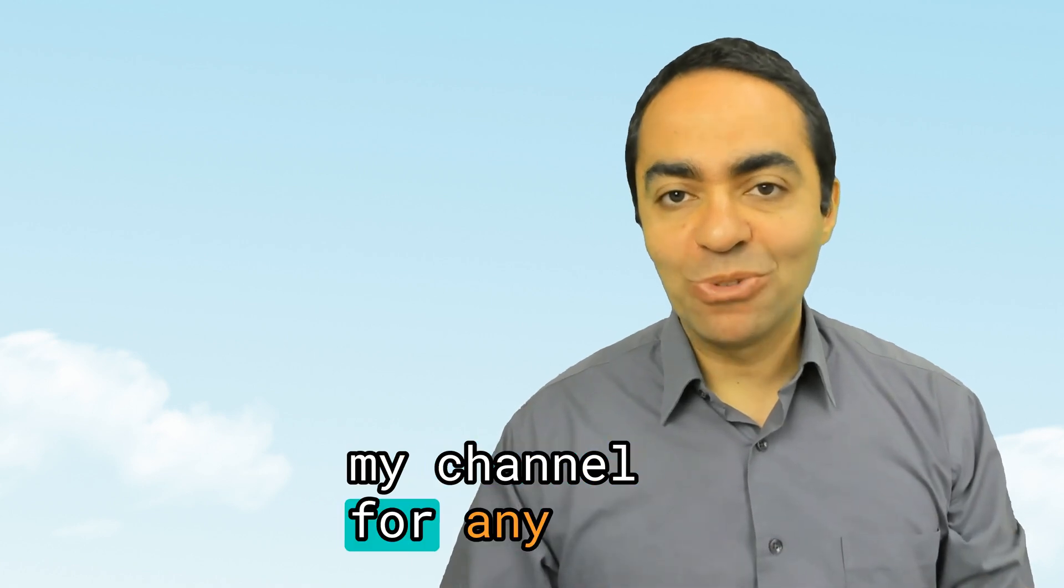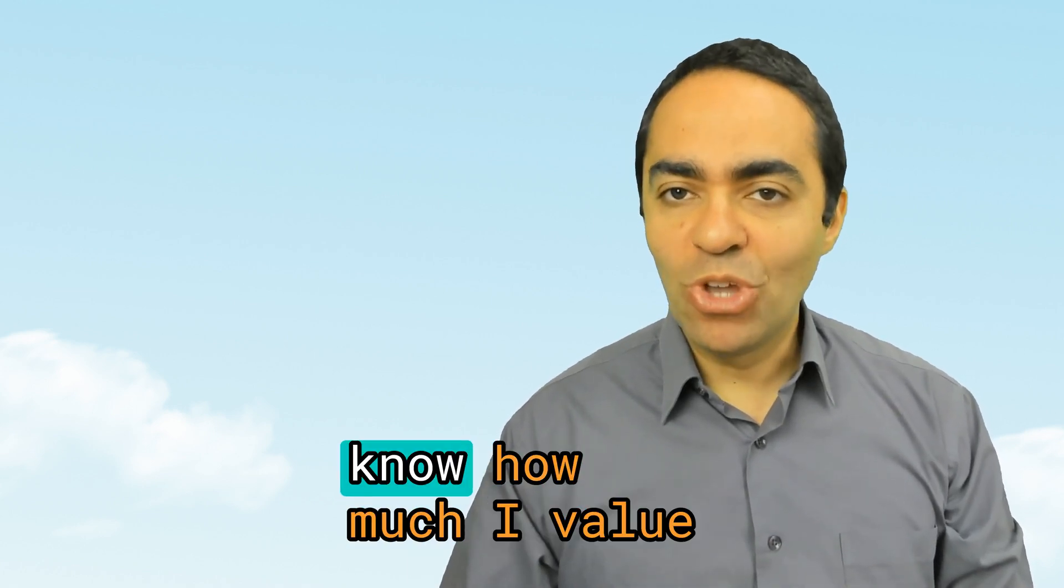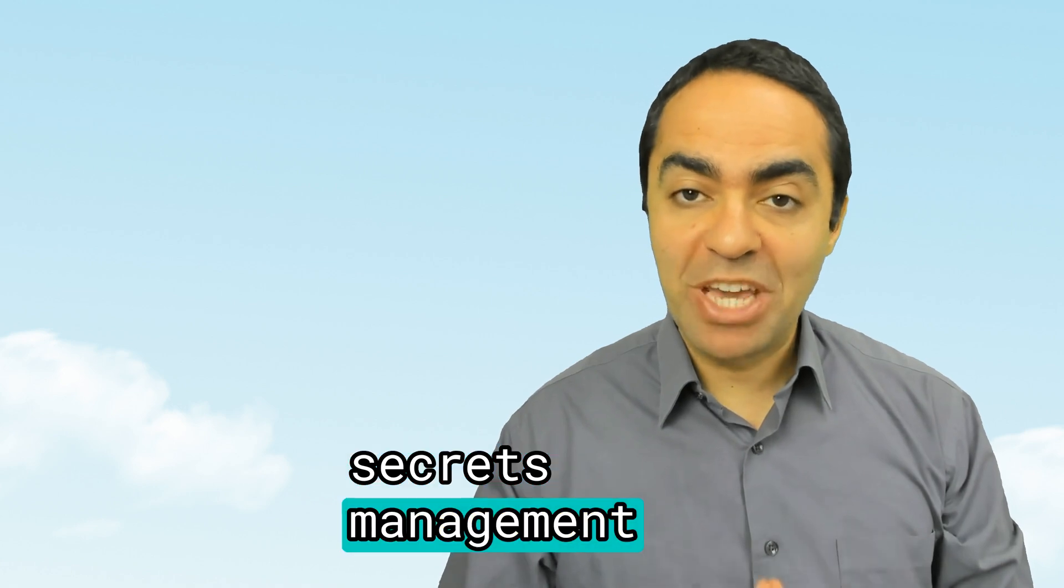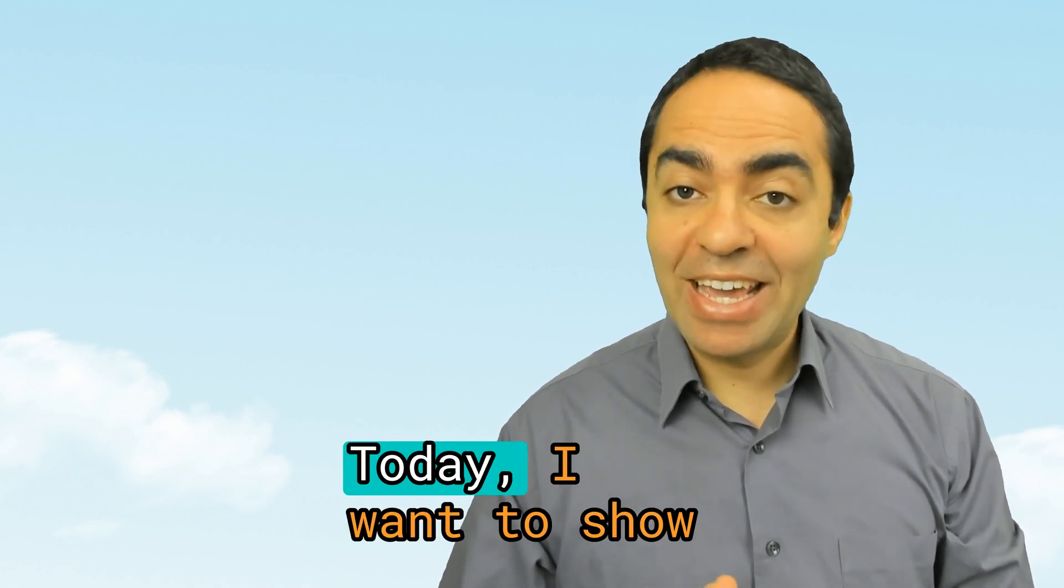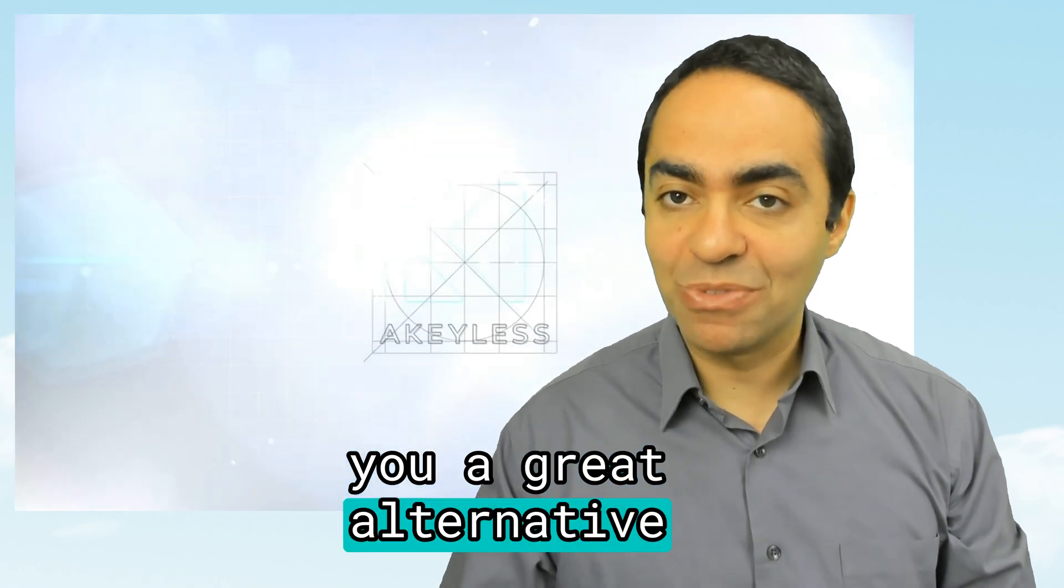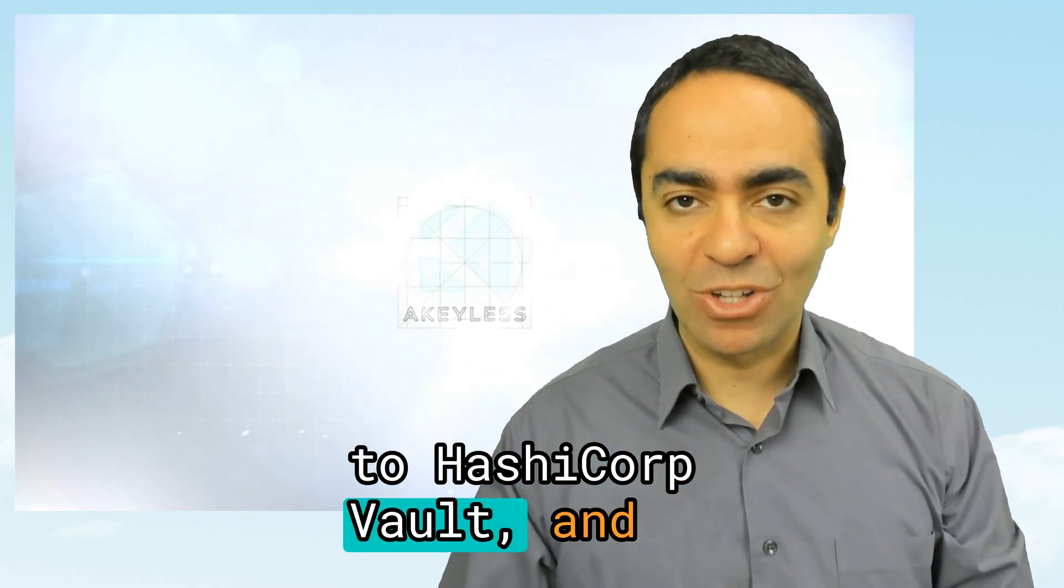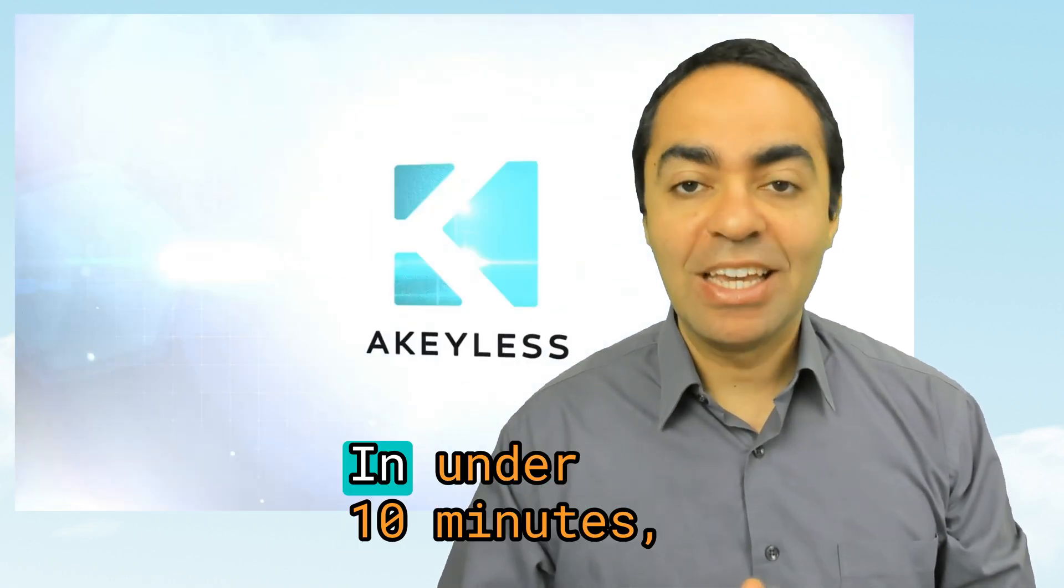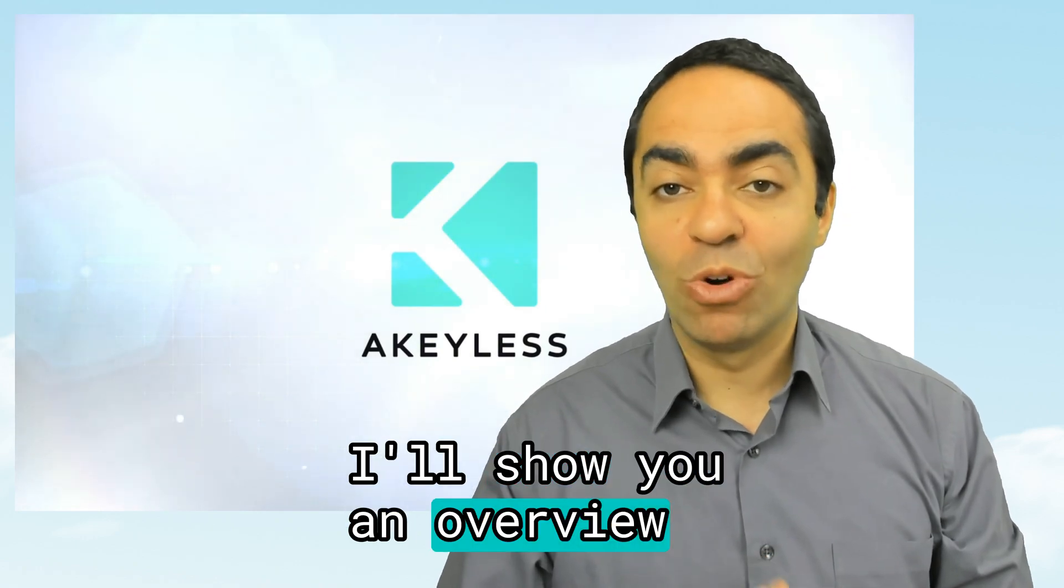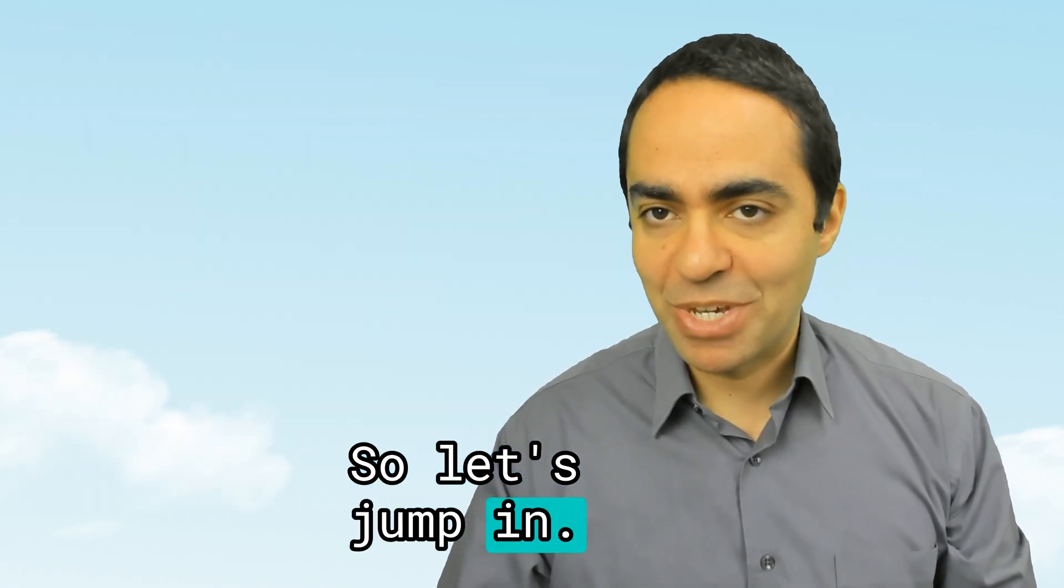If you've been watching my channel for any length of time, you'd know how much I value secrets management solutions. Today, I want to show you a great alternative to HashiCorp Vault, and that is Akeyless. In under 10 minutes, I'll show you an overview demo. So let's jump in.